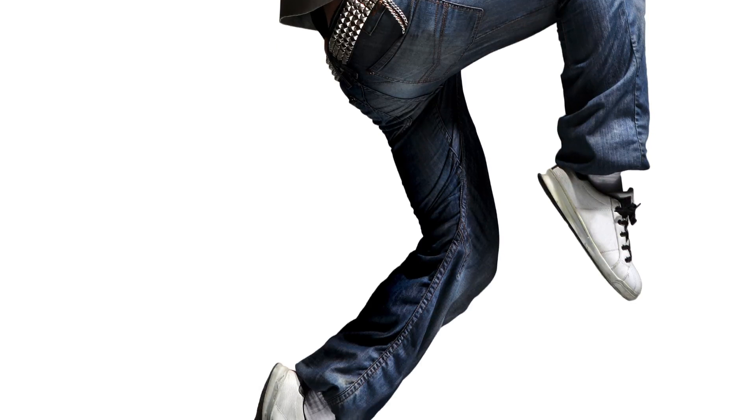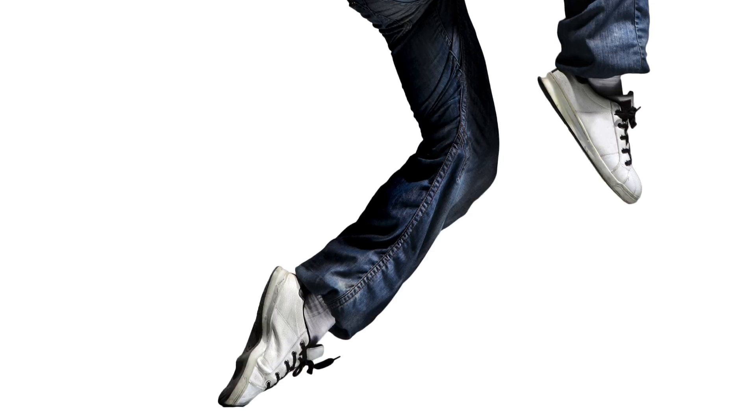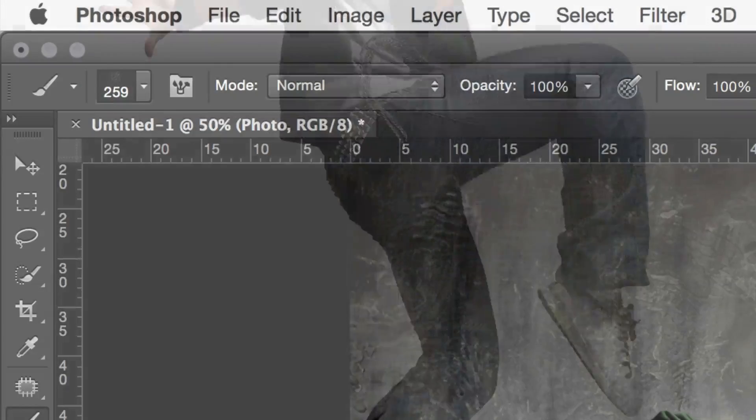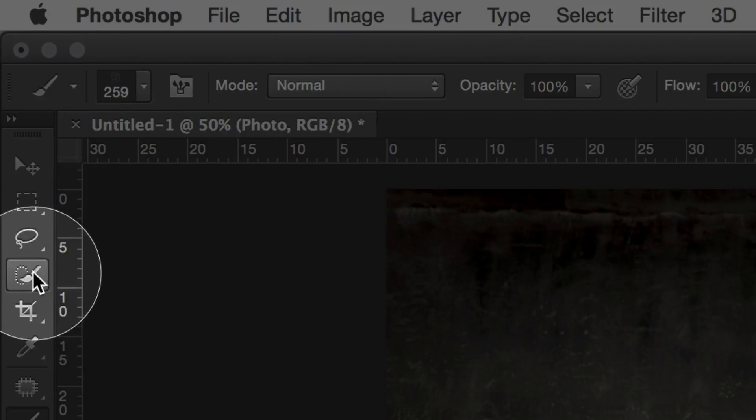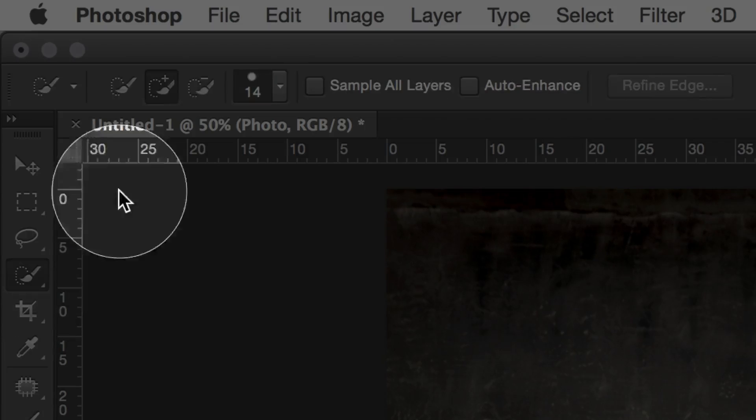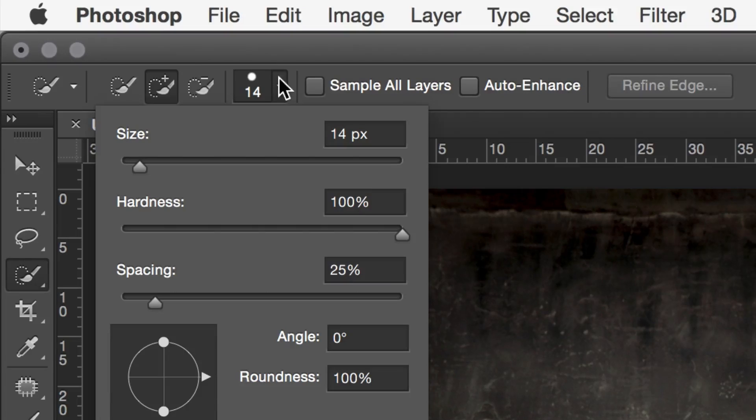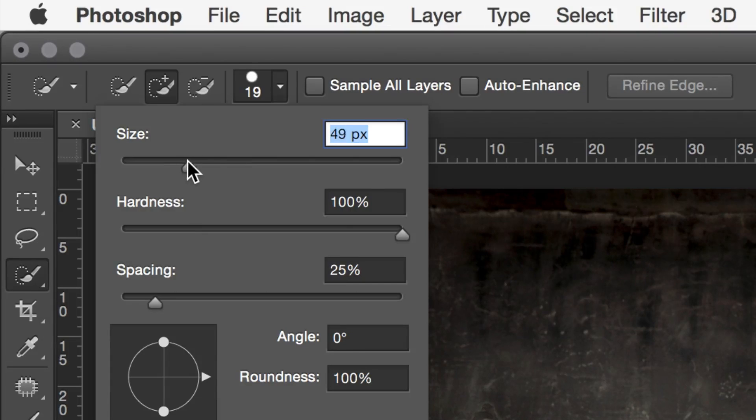I don't want this tutorial to be about how to make a perfect selection, mainly in this case because the selection doesn't have to be perfect. So I'll just go over this step quickly. I normally use the quick selection tool to create a rough selection. Then I use the lasso tool to make adjustments.